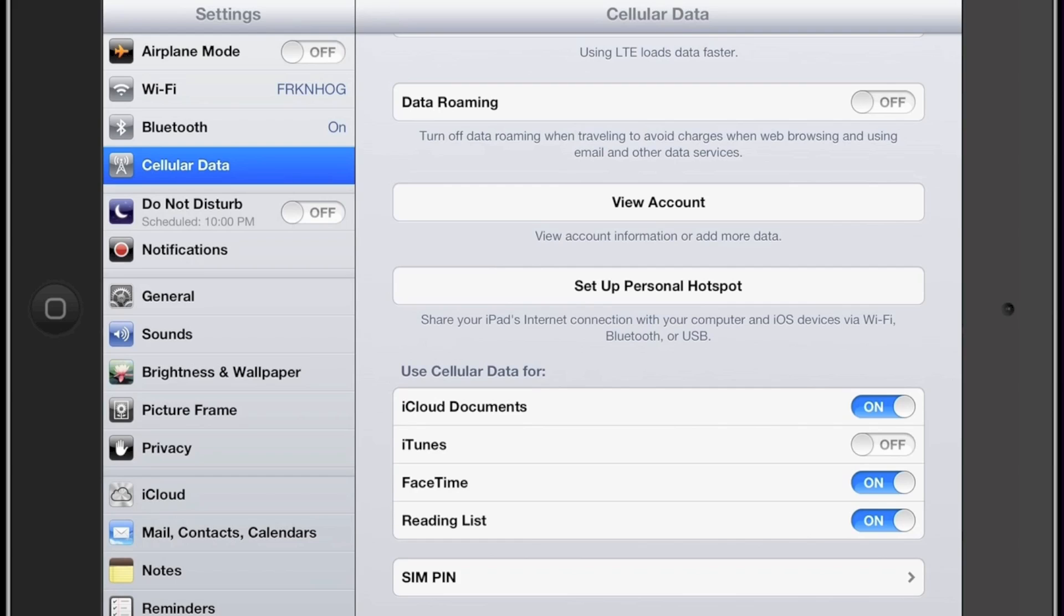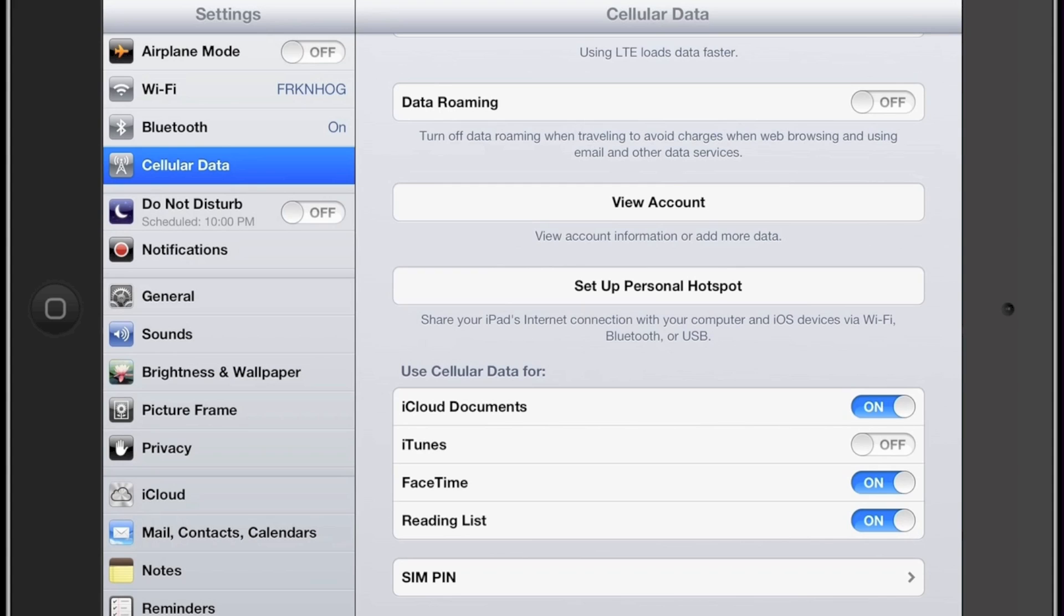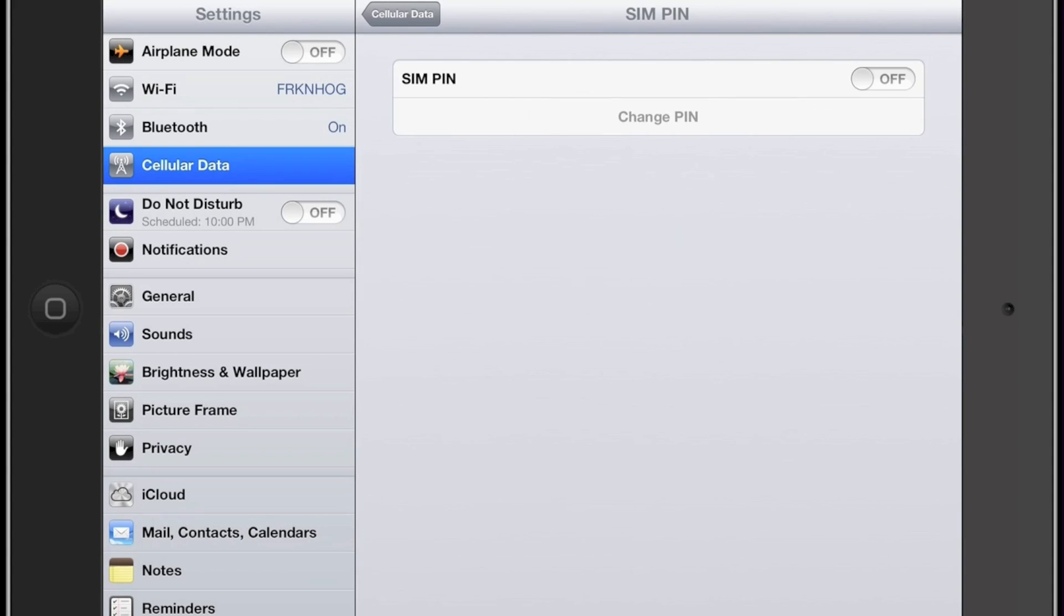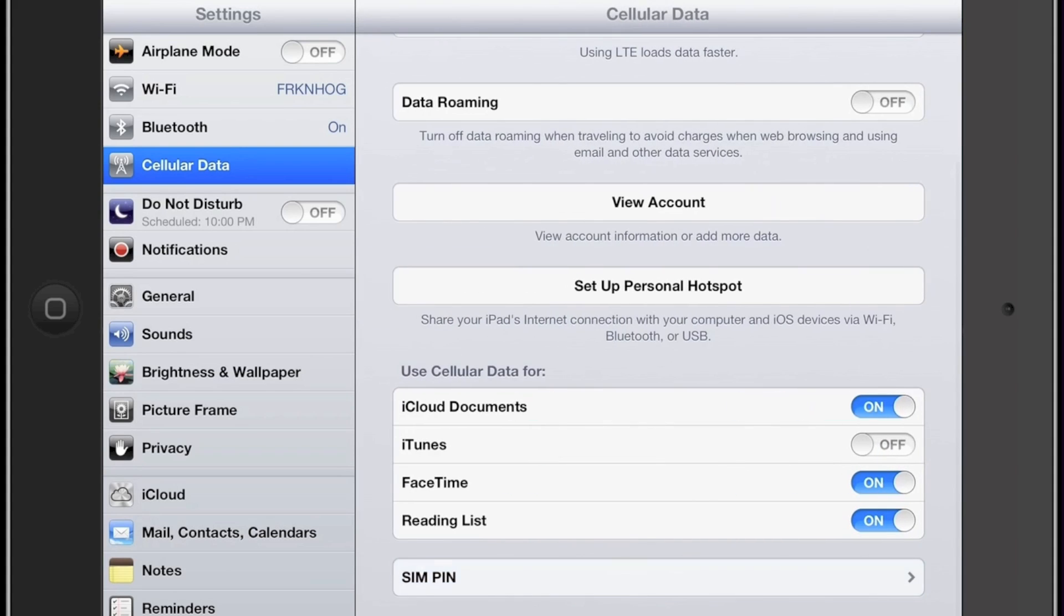Here, these options allow you to set up your cellular data usage for these particular items like iCloud documents, iTunes, FaceTime, reading list. It basically allows you to turn them on and off. That's all it's asking. iTunes can be a huge data suck. So you might want to have that turned off and that's why I do. And lastly, if you want to have a little protection on your SIM, you can enter in your password right there and that works out quite well.